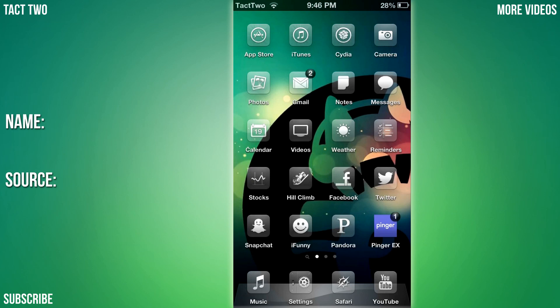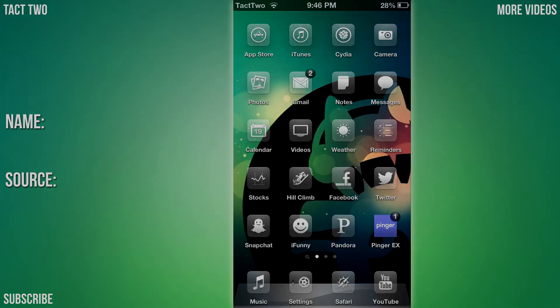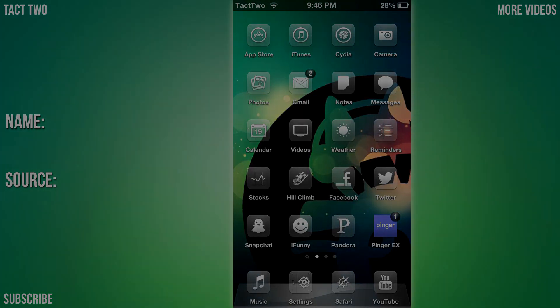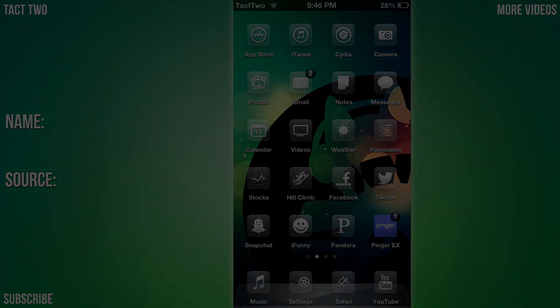Thanks for watching guys. That was top 10 Cydia tweaks part 2, and this is Isaac from TAC2 signing out.